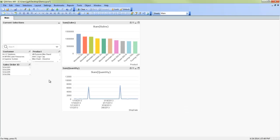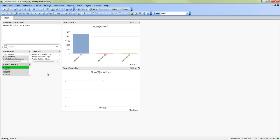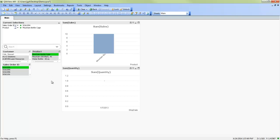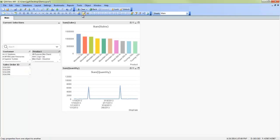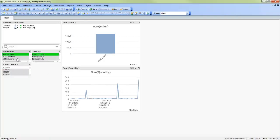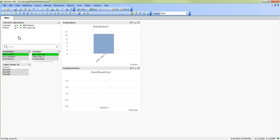With the wizard finished, QlikView created the two charts that we selected in the wizard. As well as the three list boxes that we were interested in. Everything interacts right away, right out of the gate. As well as you'll notice the current selection box has been added. As well as the global search object.